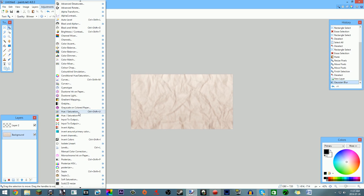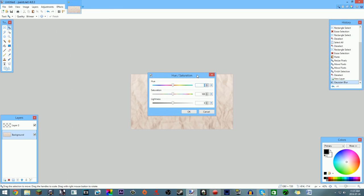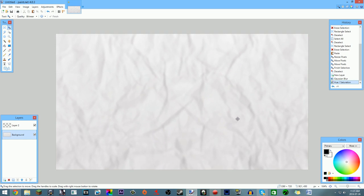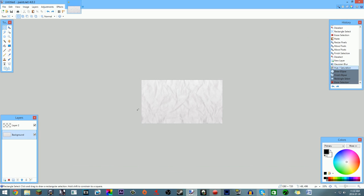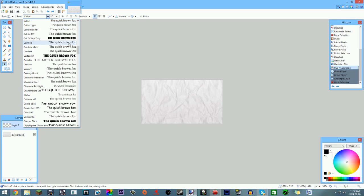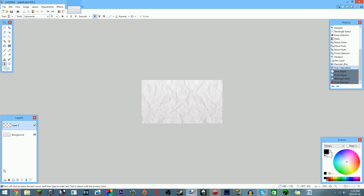In Hue/Saturation, you can bring up the saturation, bring it down to make it more white, adjust lightness, or change the hue to whatever you want. I like a pure white background rather than a slightly yellowish one. Once your background is finished, you can start adding text. I like to start with black text and change effects later. I have a cool font called 'Cartoonist' that I downloaded from dafont.com.